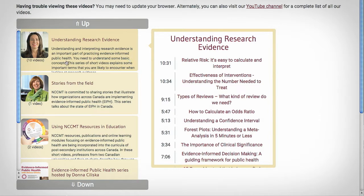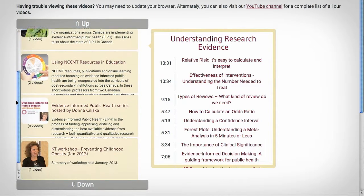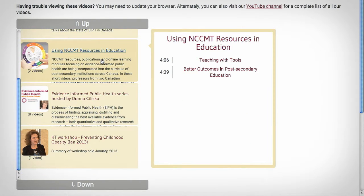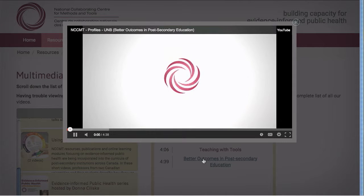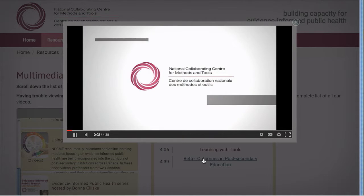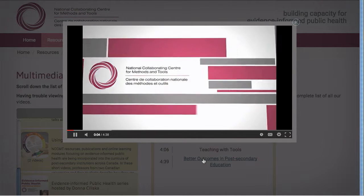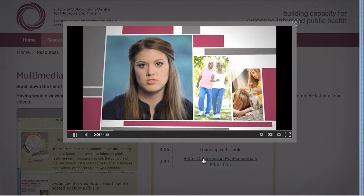If you scroll down further in Multimedia, you'll come to the Using NCCMT Resources in Education videos. Each video features a Canadian university professor describing how he or she uses NCCMT resources to help prepare students for successful careers in public health.